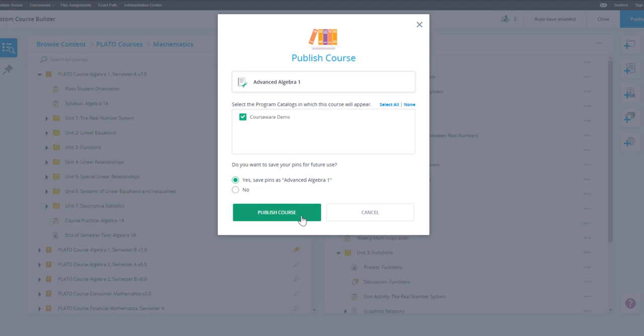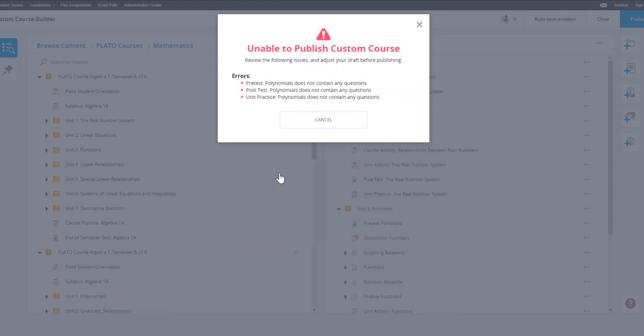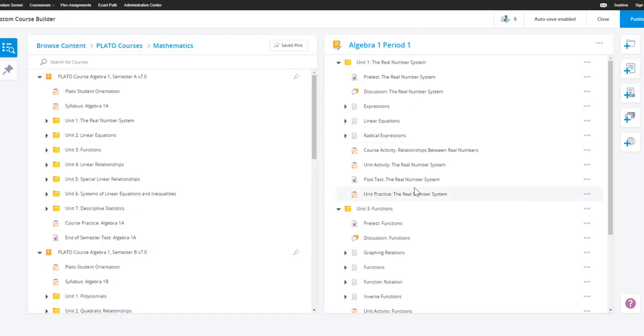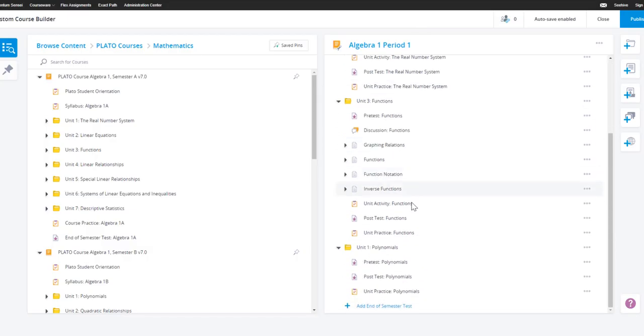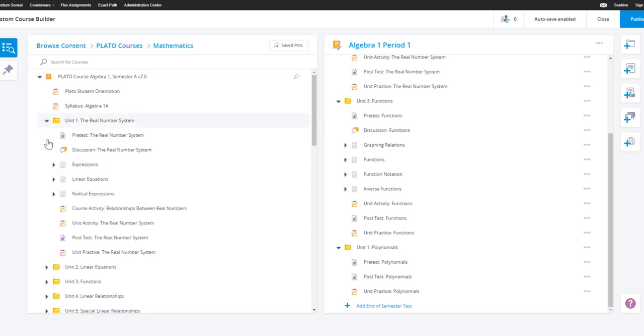Because the content in a custom course cannot be edited once the course is published, you'll be alerted if there are any obvious issues. In this course, there is a unit post-test and a unit pre-test that don't have any questions.